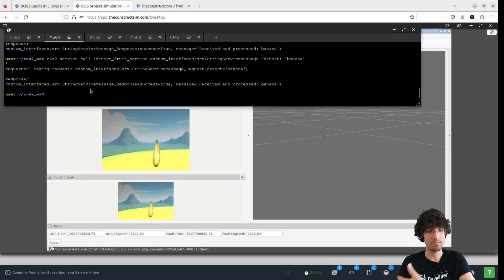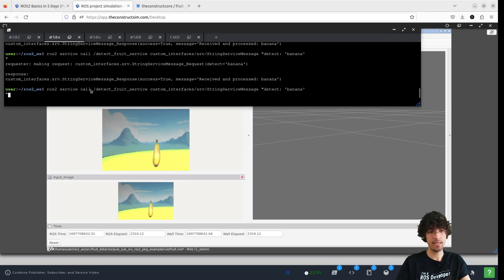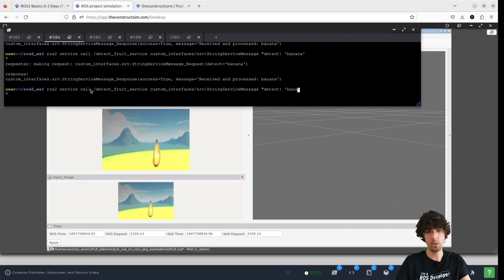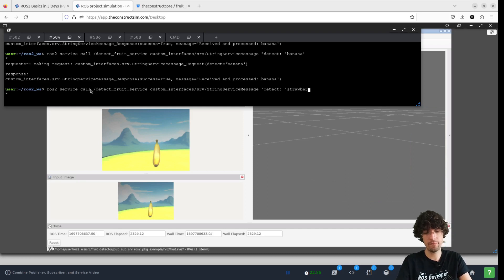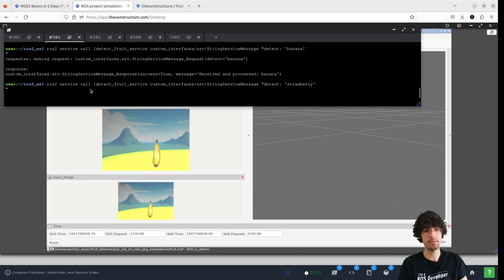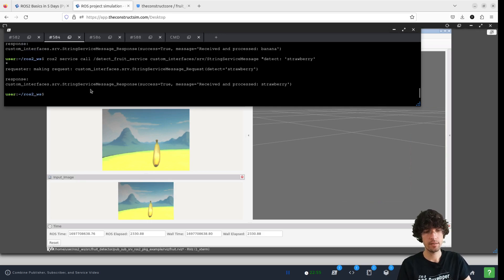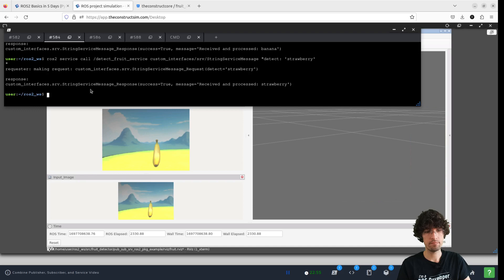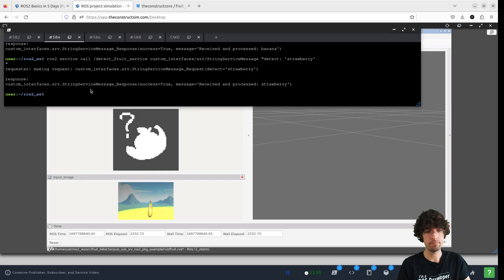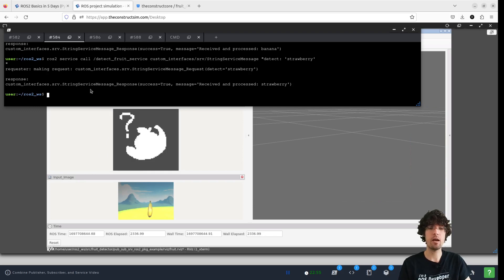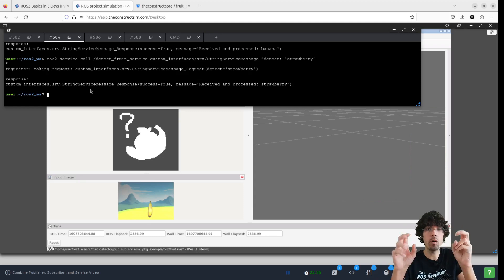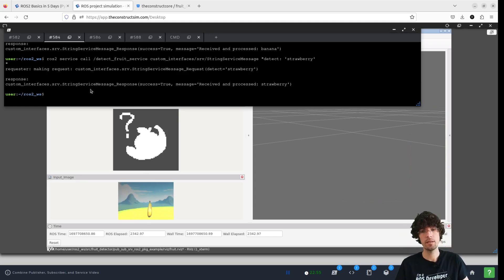And as last test, we can have a look at strawberry. Strawberry. What it does. And there you have it. Now it published the unknown image. And that's it.